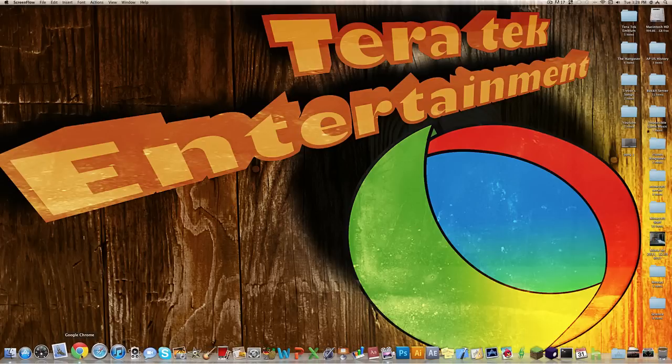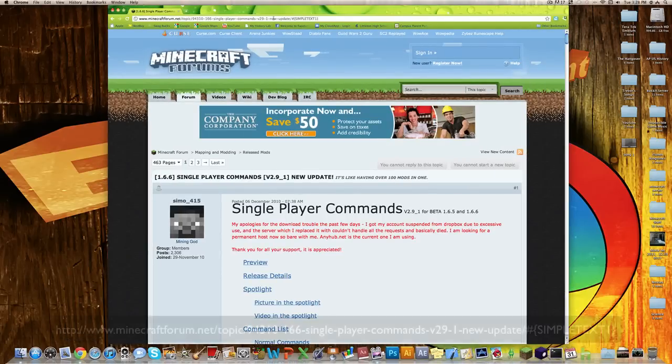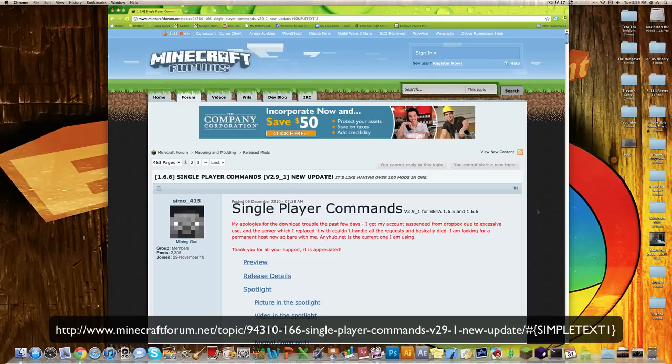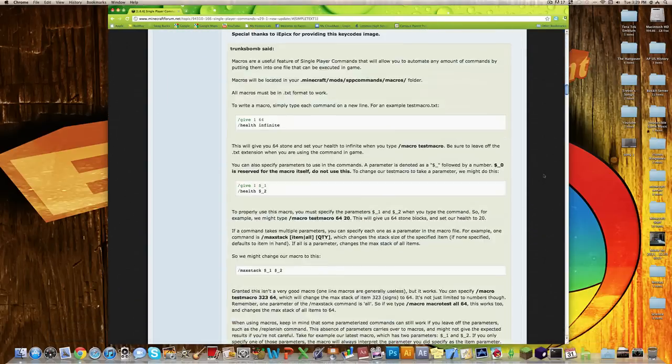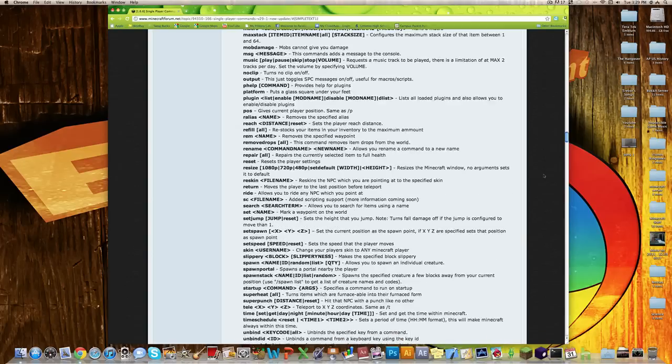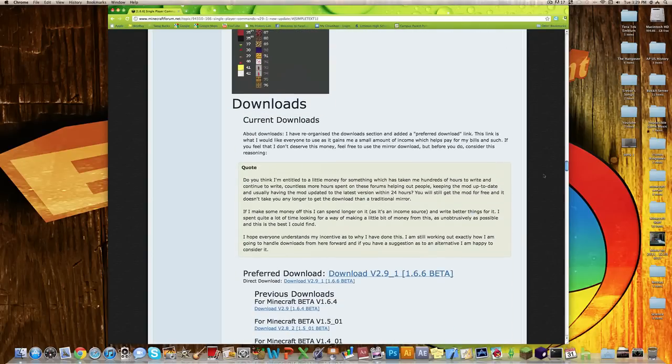Alright, so let's get started. First off, what you want to do is go to this website right here. I'll leave a link down in the description. And then you want to scroll down quite a ways, past the command list, to where you reach downloads.